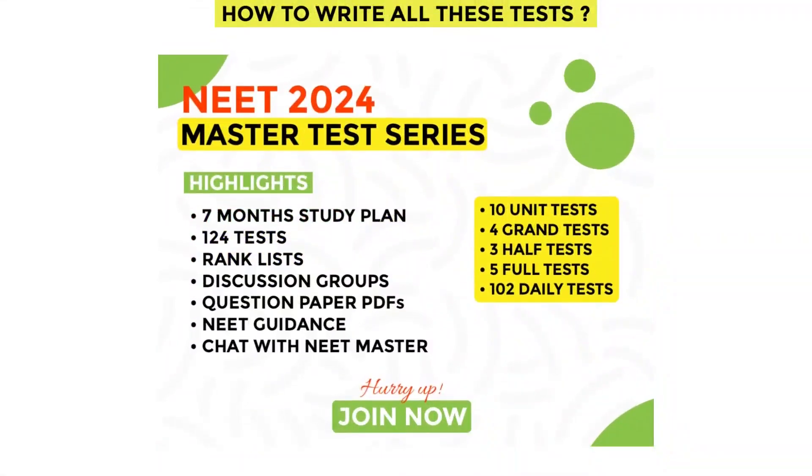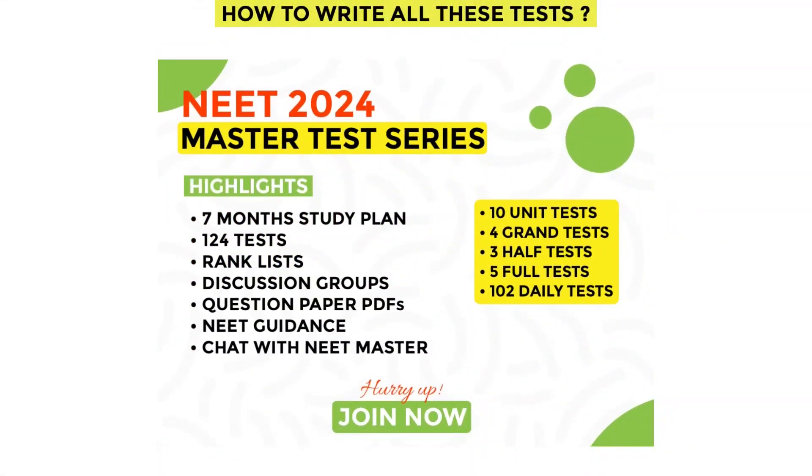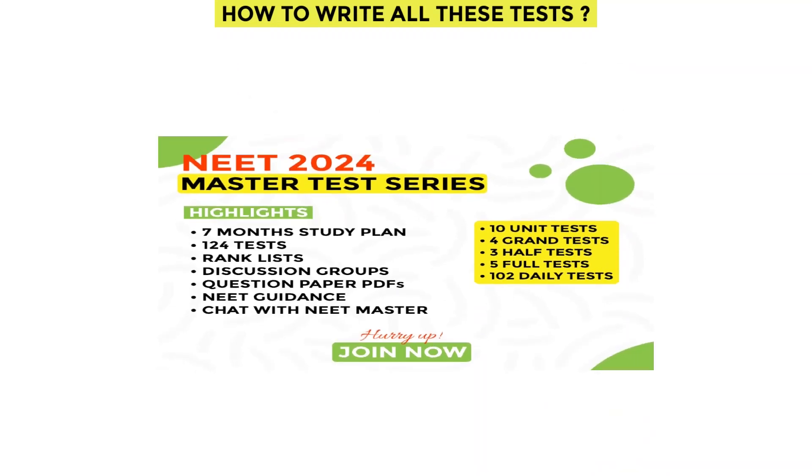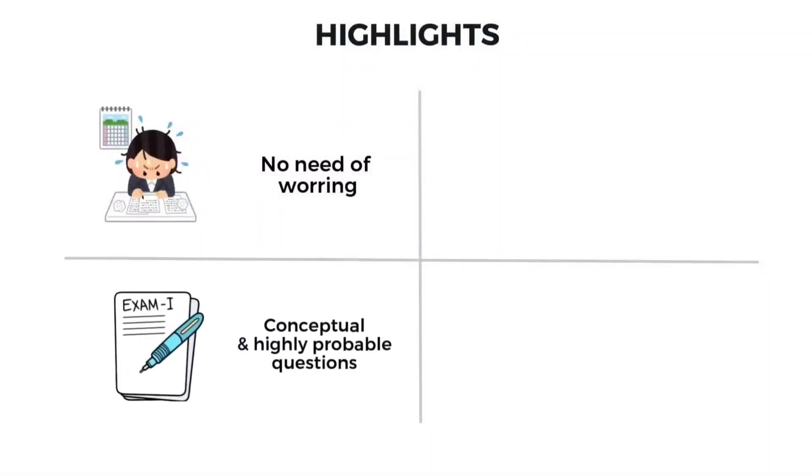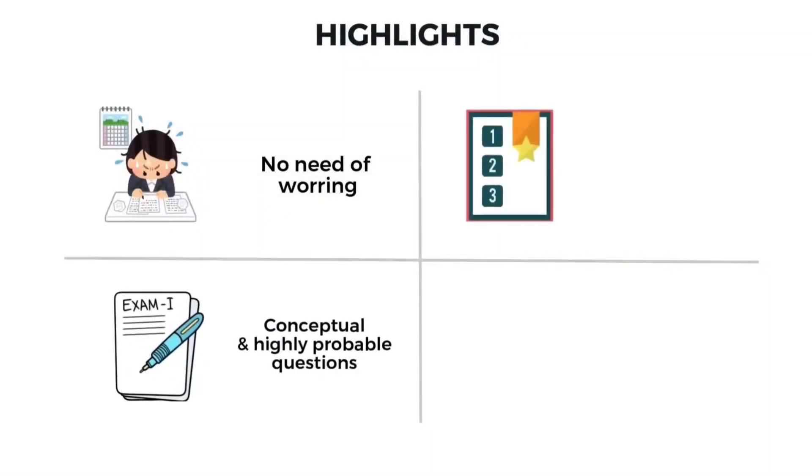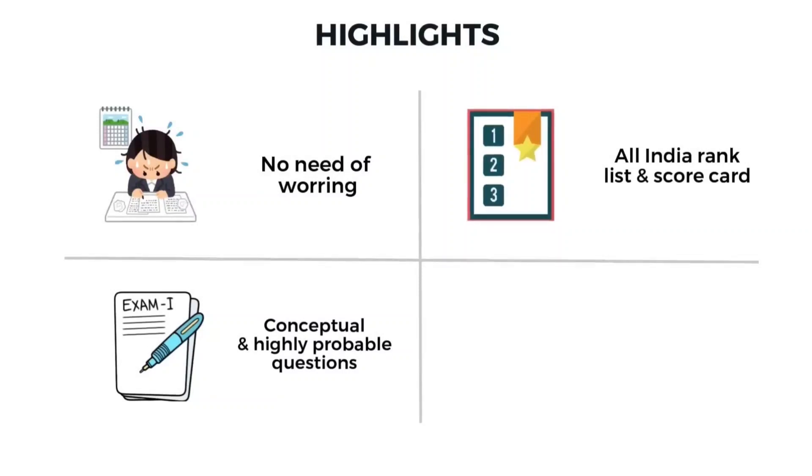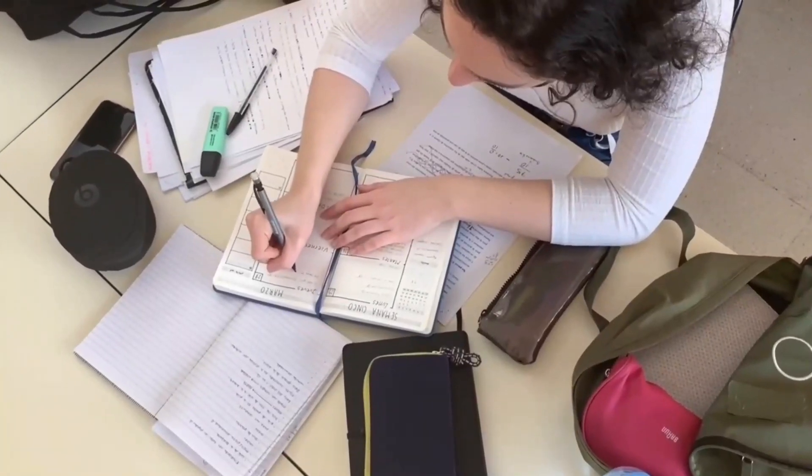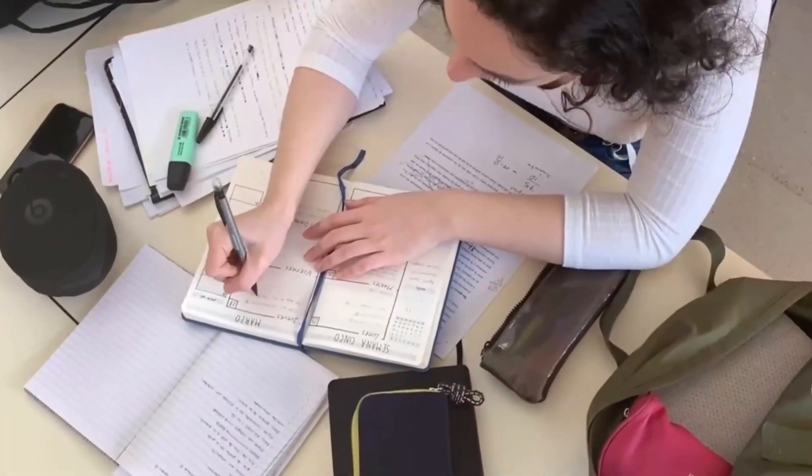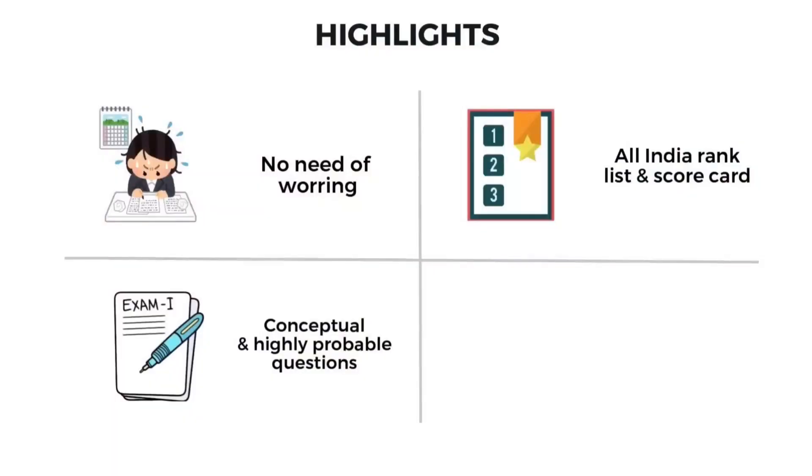The answer is NEET 2024 master test series. We are conducting all these tests in our NEET master app. The highlights are: no need to worry about finding good question paper because we are providing conceptual and highly probable questions for NEET. We provide you all India rank list and scorecard, so it gives you a competitive feeling. You can better understand how others are preparing and how much hard work you need to put extra to get better rank. This is very important while preparing for any competitive exam.